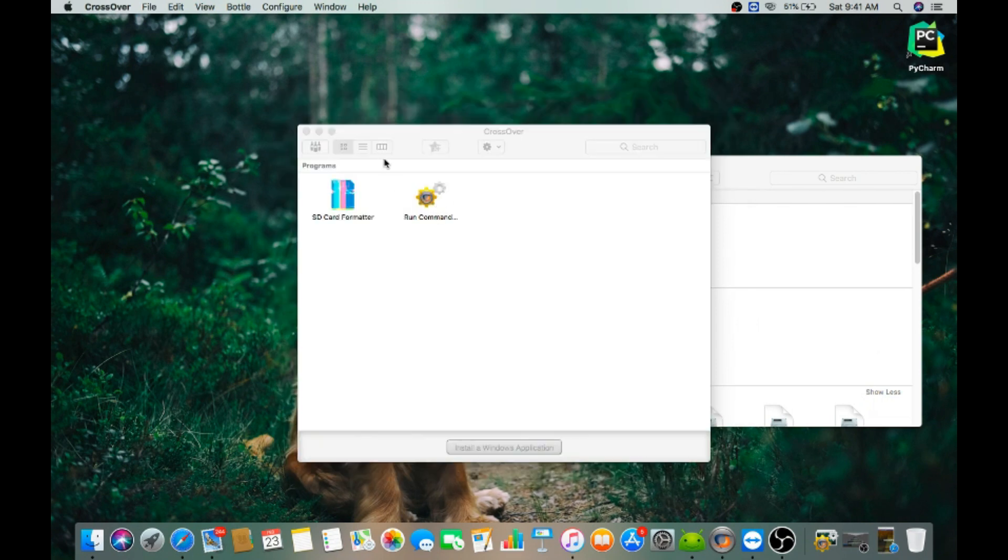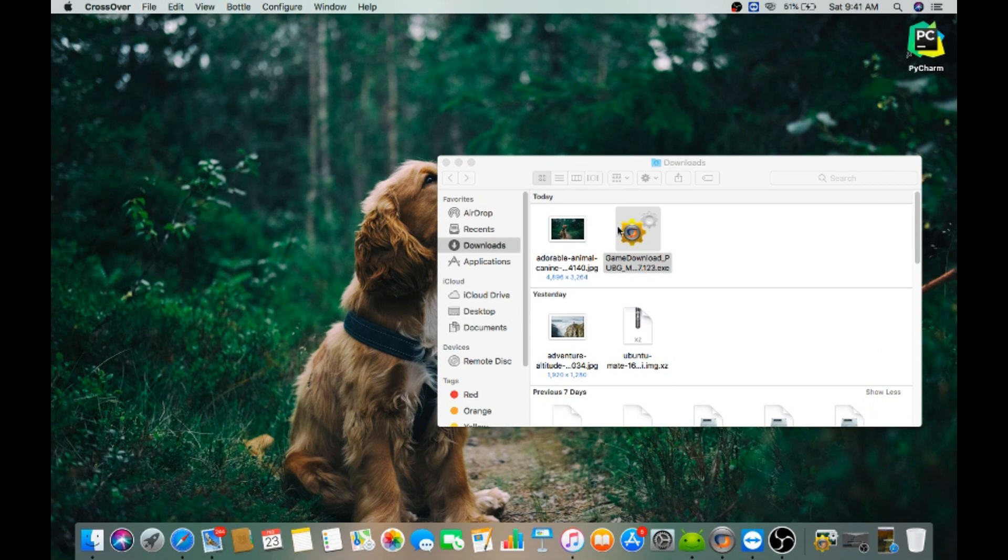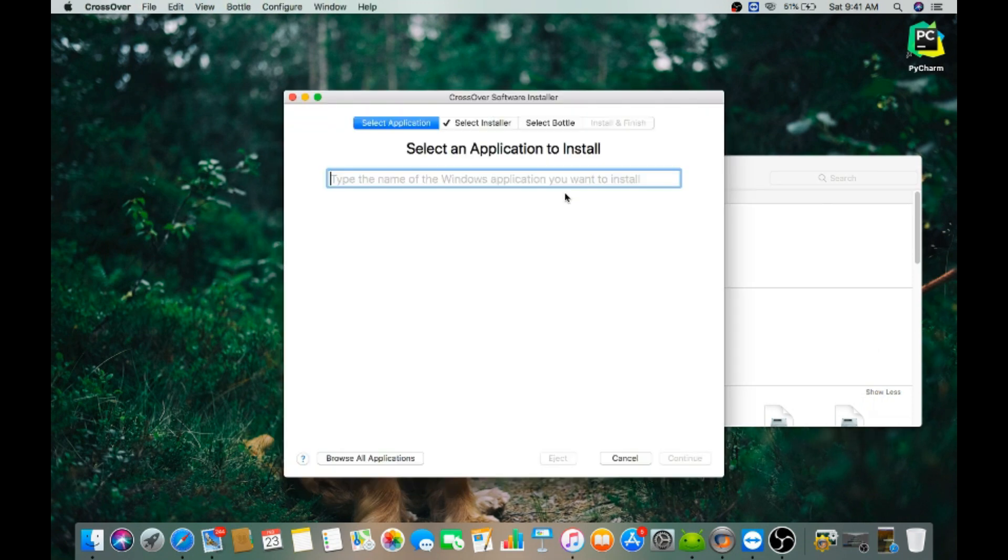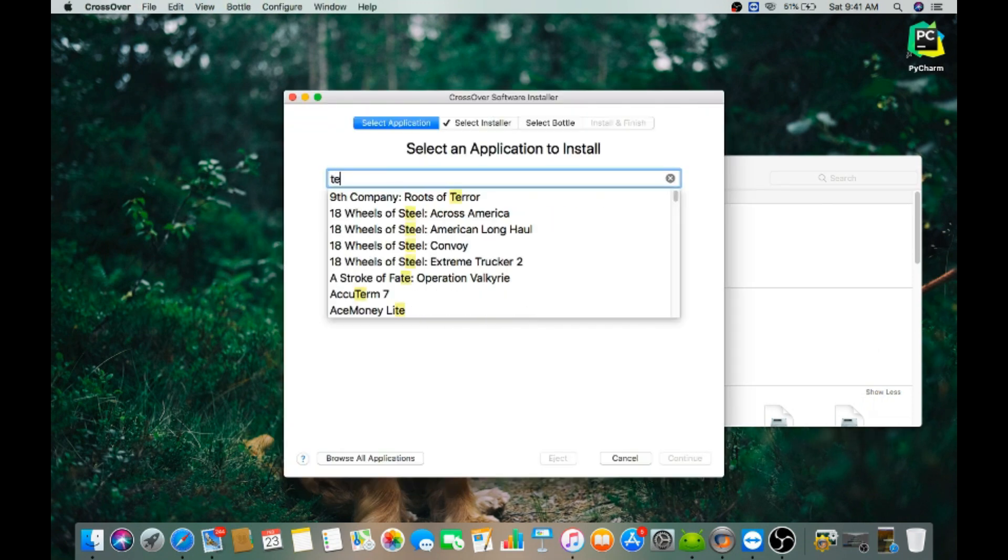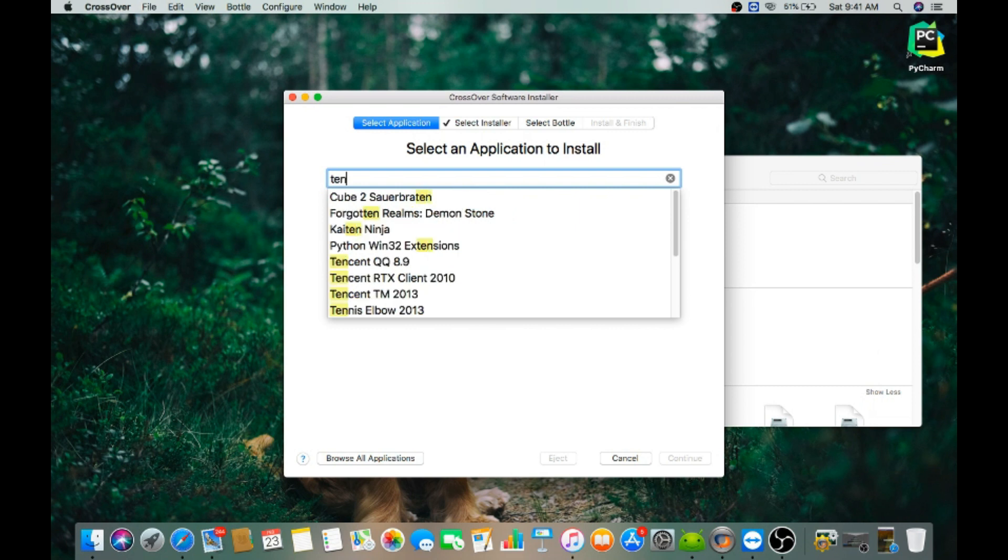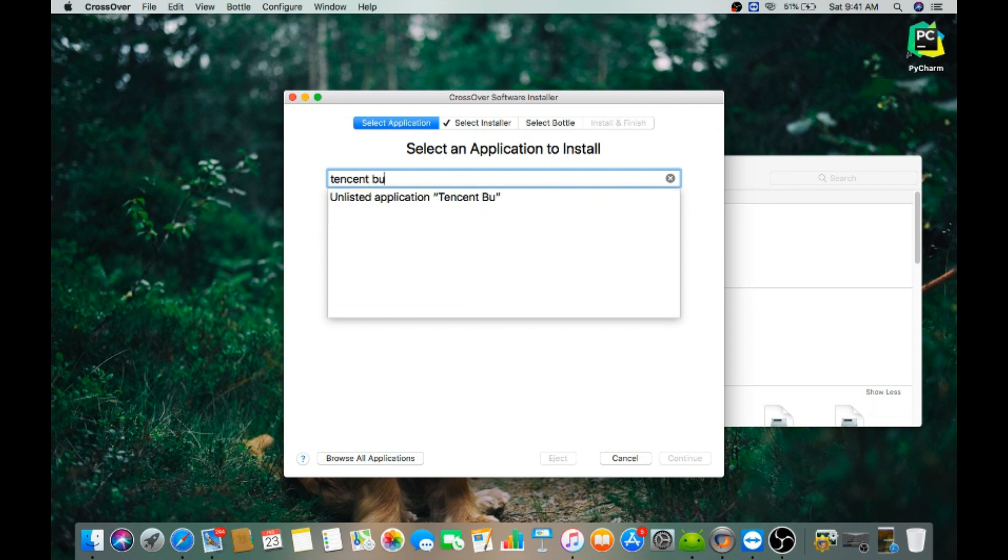Now just select the application. Just type T-E-N-C-E-N-T B-U-D-D-Y G-A-M-I-N-G. Then next.